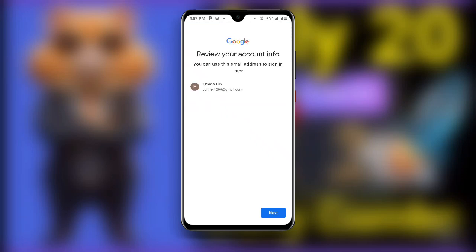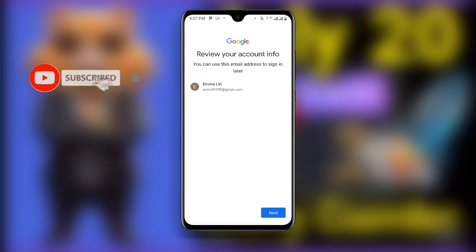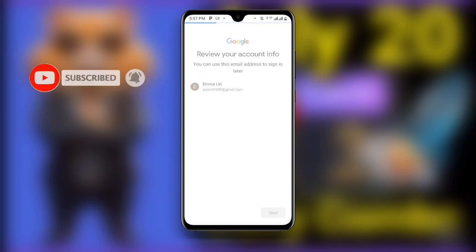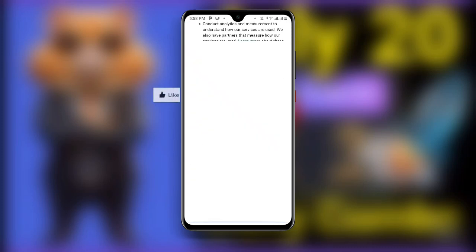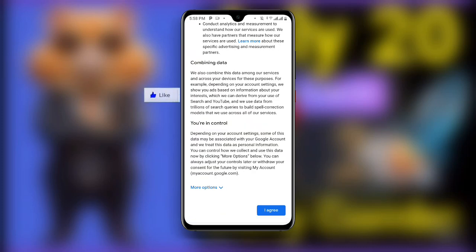After clicking Next you can see the 'Review your account info' screen. It shows the email address you can use to sign in later. Our email address has been created successfully — click Next.